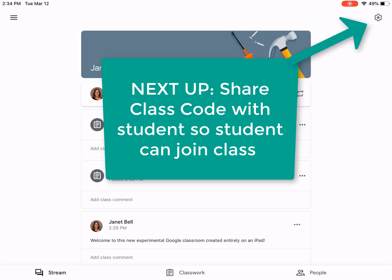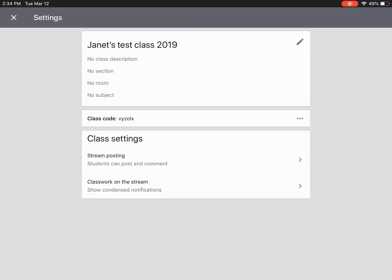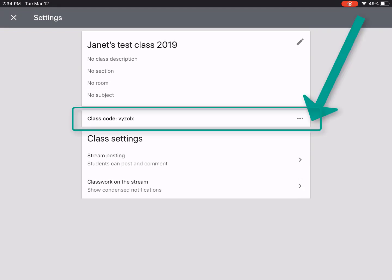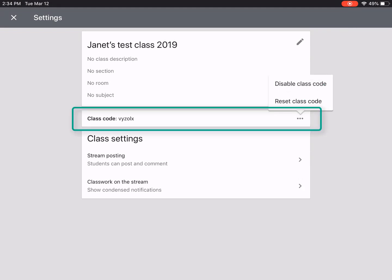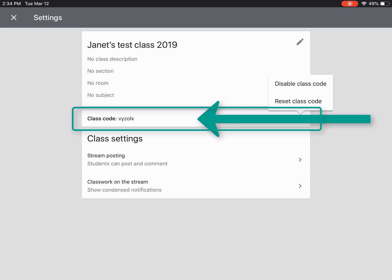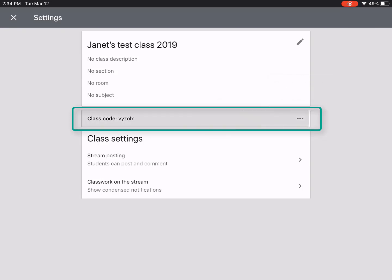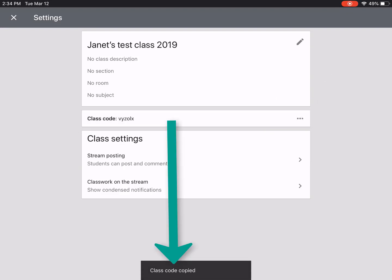Before we log in as a student, we'll need to grab the class code. I'll click into my settings — here's my class code. If I click on the three dots, I can disable it or reset it.